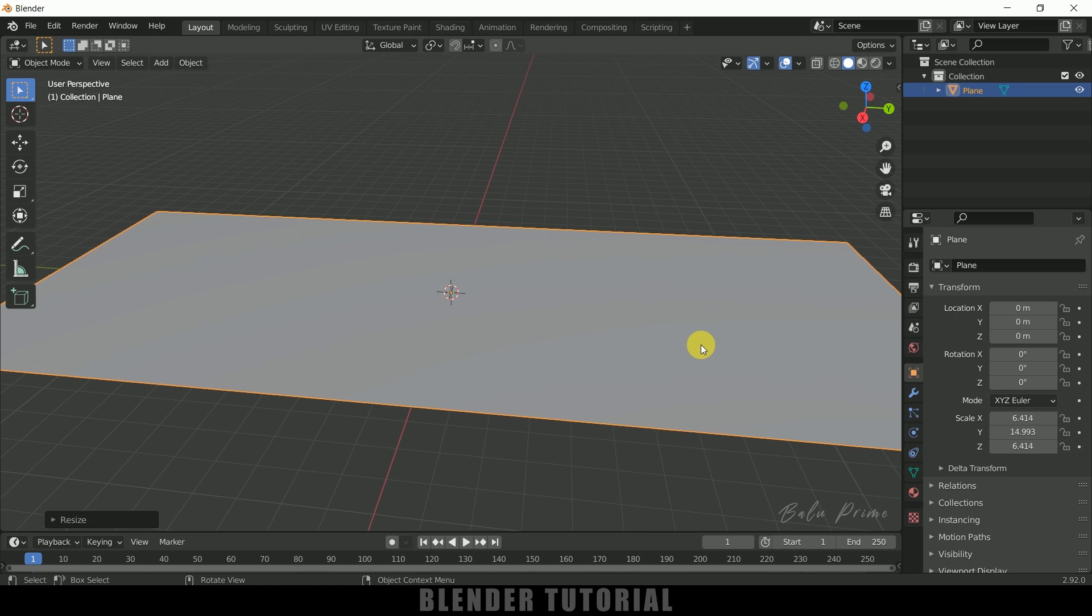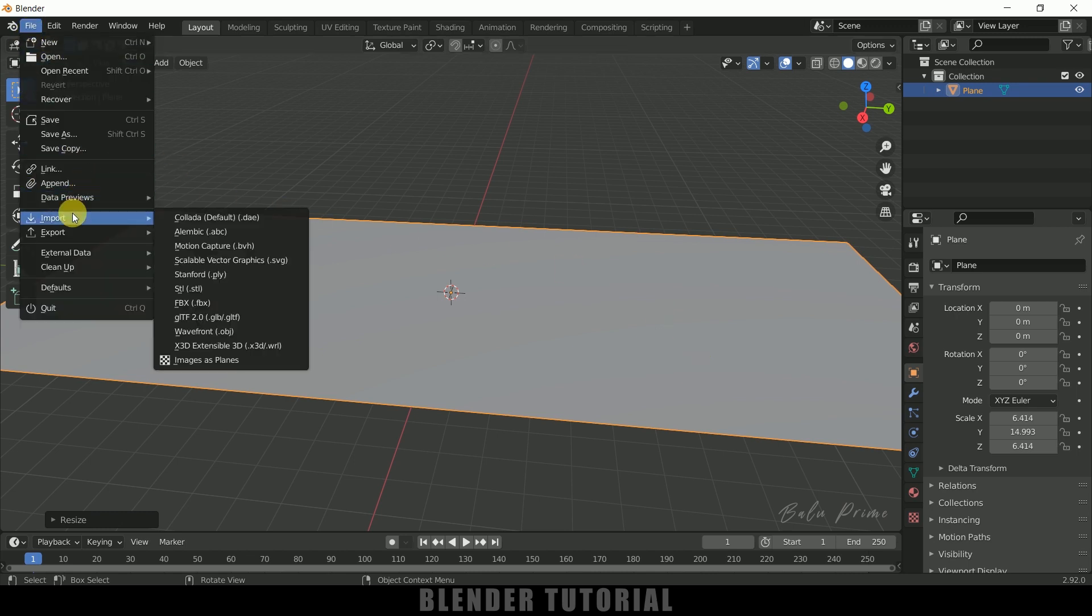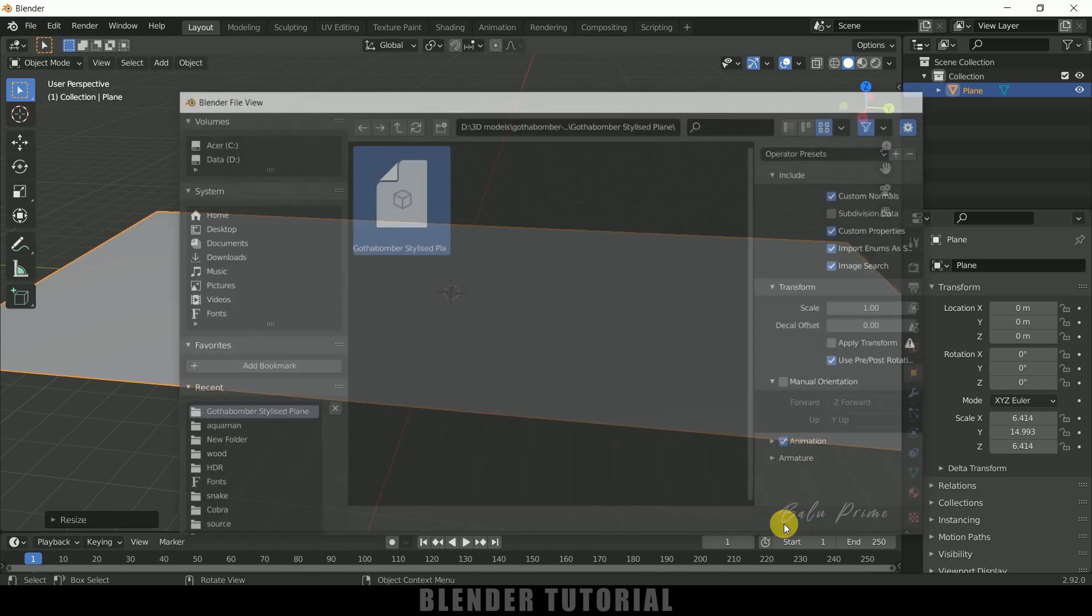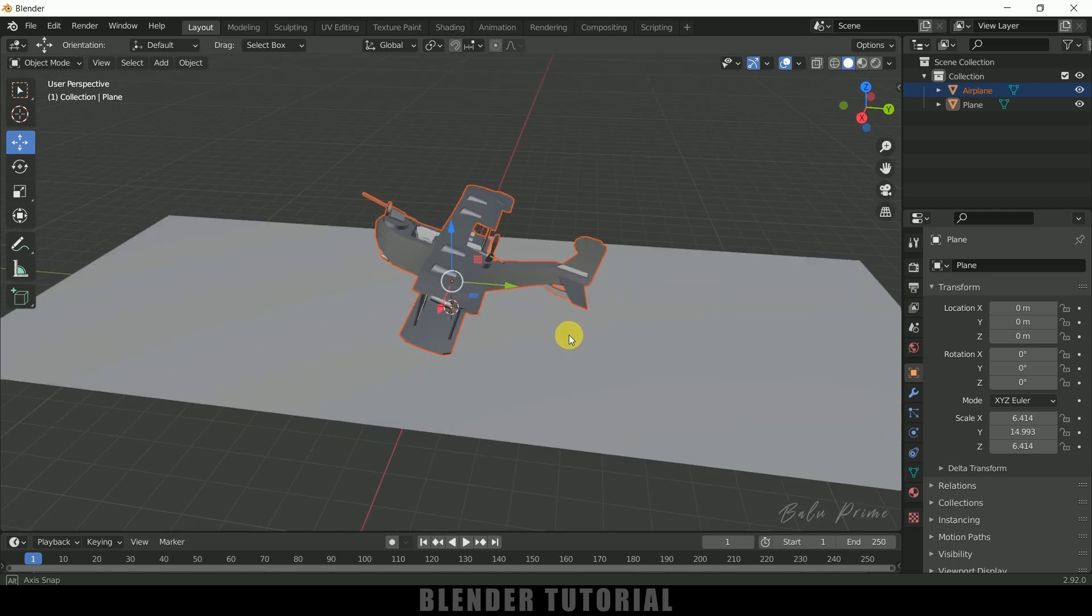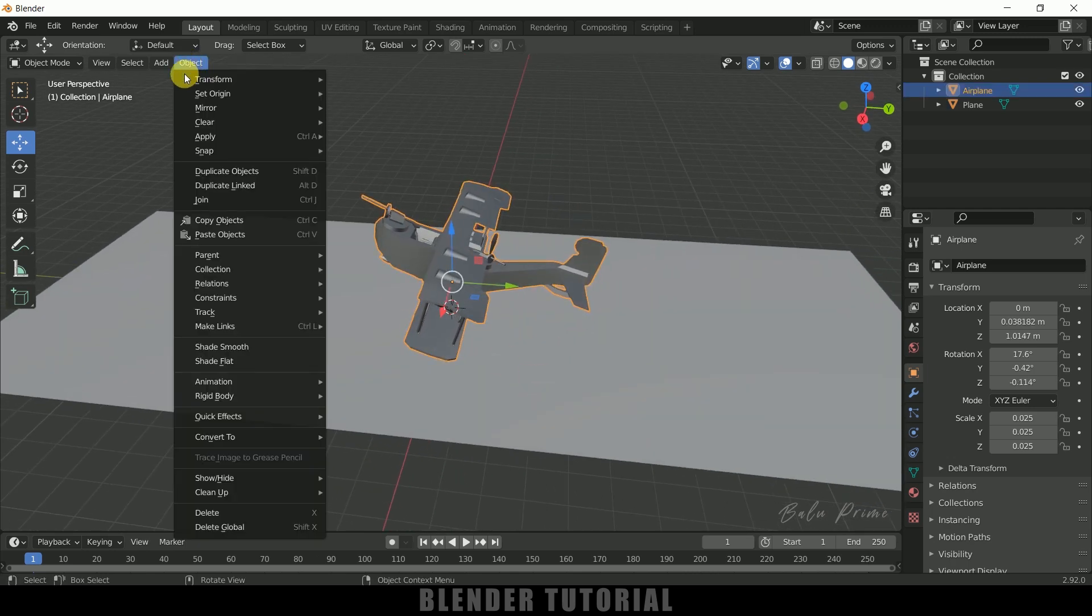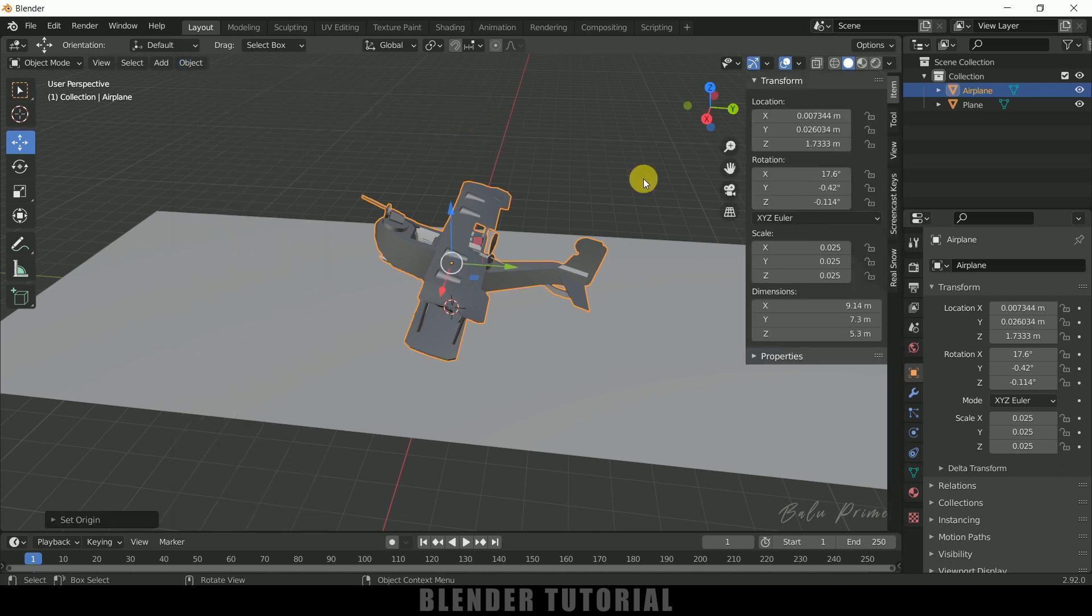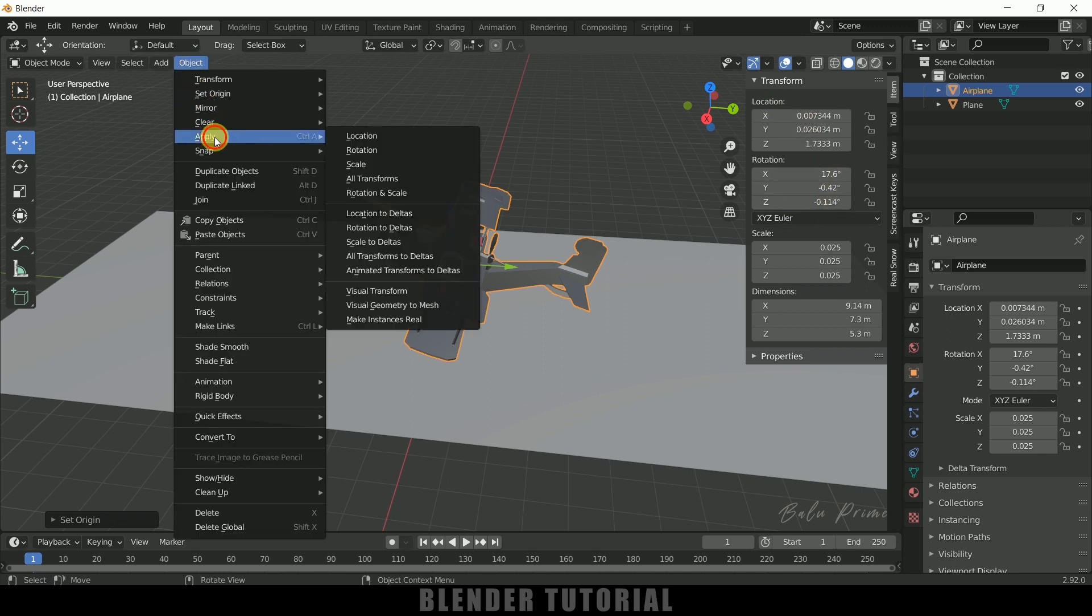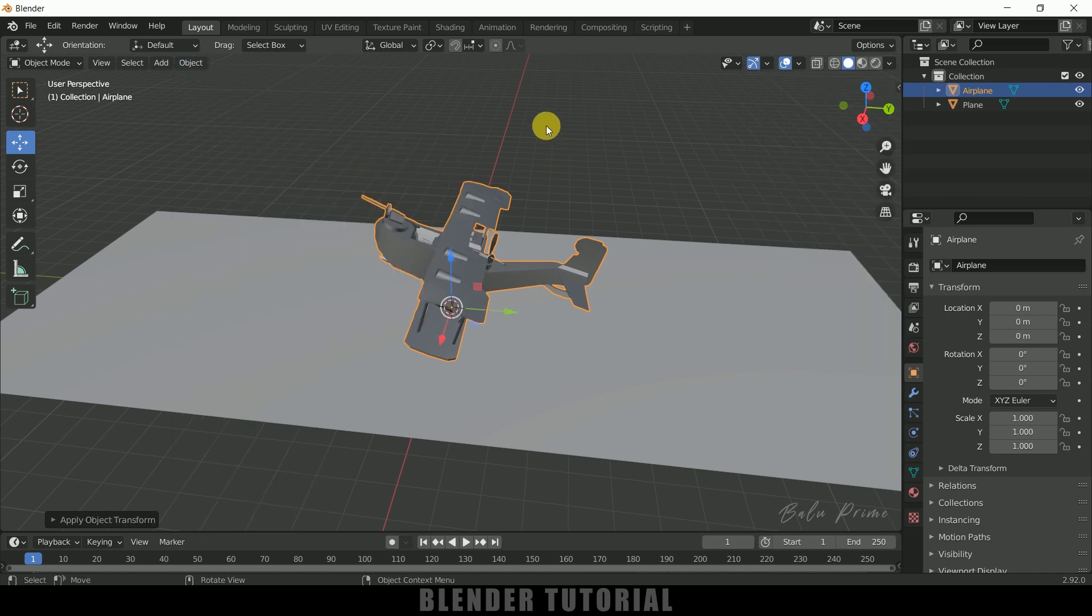Now let's import our airplane model. I got this model from Sketchfab, download link in the description. Go to File, Import - it's an FBX file, so click FBX, select that file and import. Here you can see we got the plane model. Select the plane model, make sure the origin is at the center - set origin to geometry. Press N. This model has some transform values, so go to Object, Apply All Transforms.